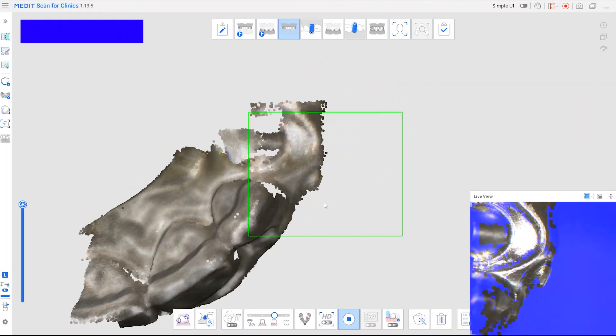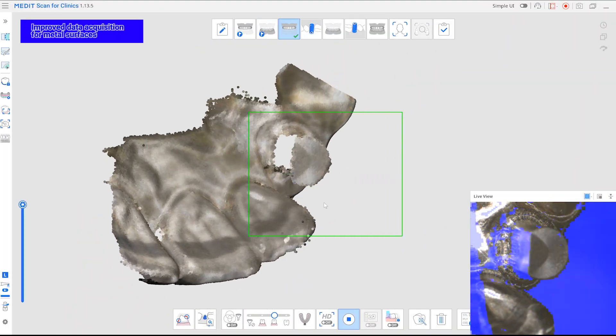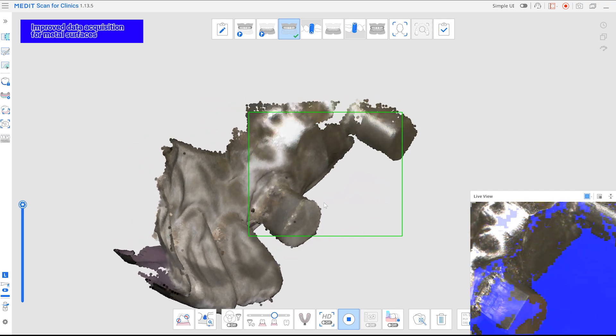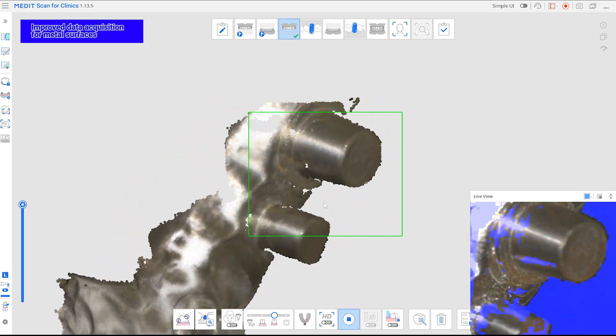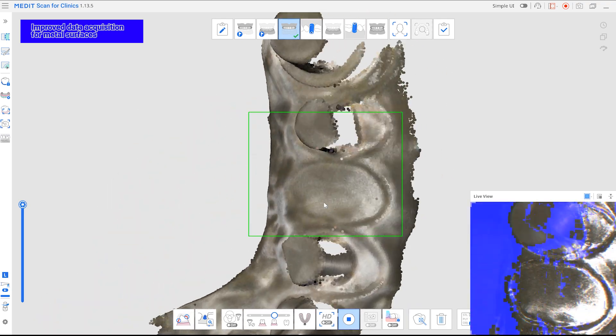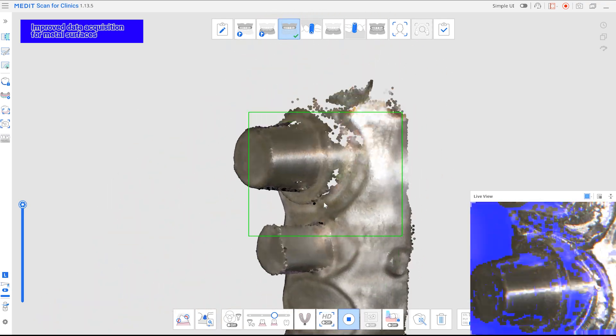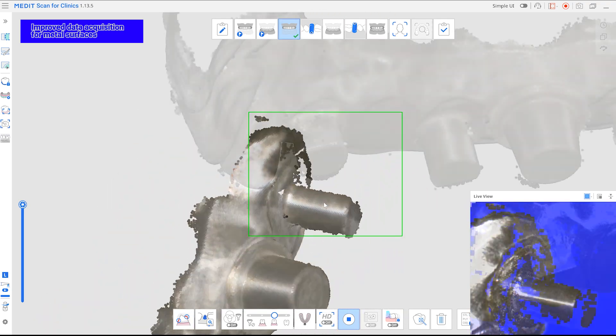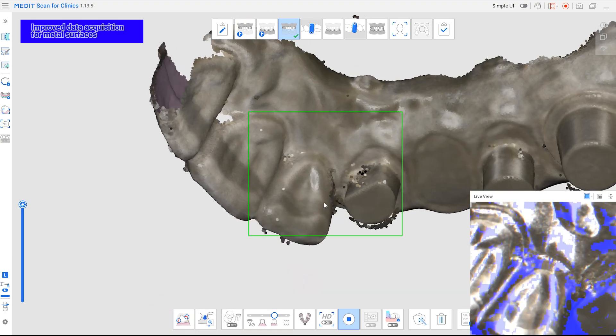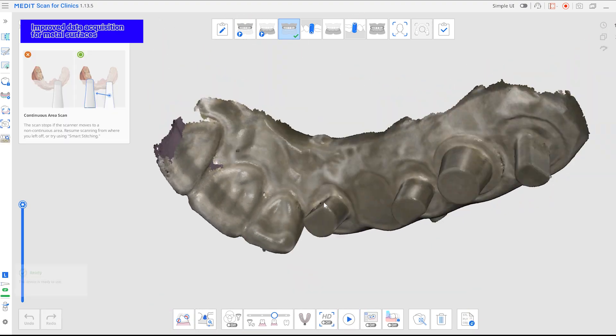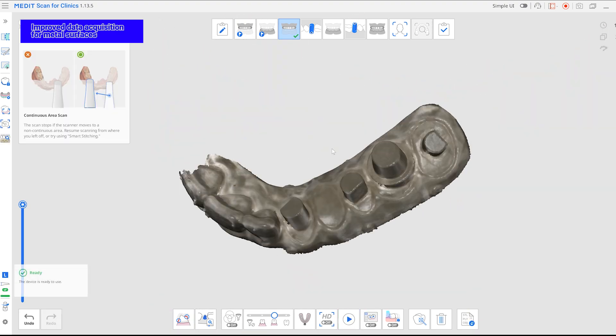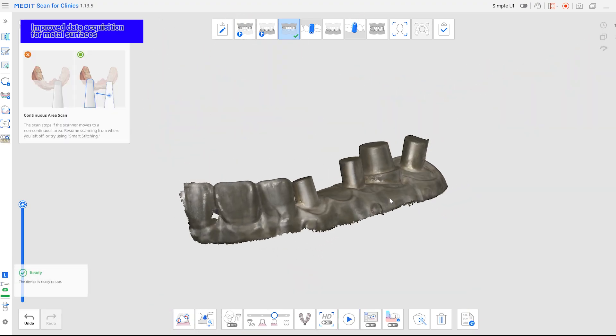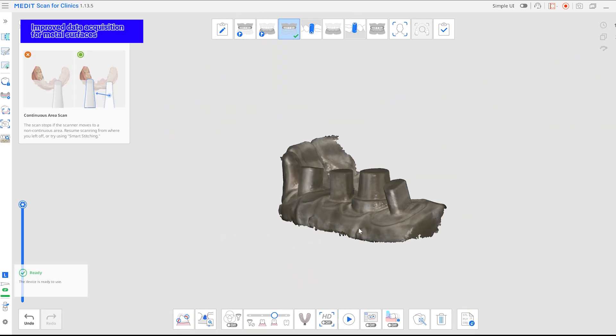We've improved the scan quality for metal surfaces, so you can now capture clear and stable data. Adjacent surfaces and margins of metal abutments, as well as the shape of healing abutments, can now be scanned more smoothly.